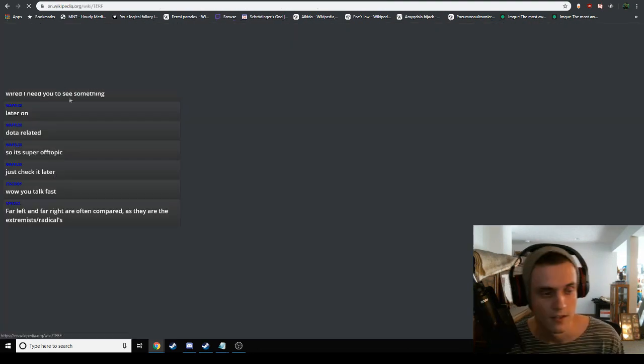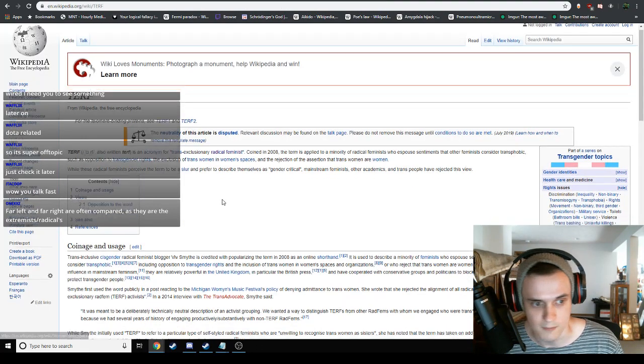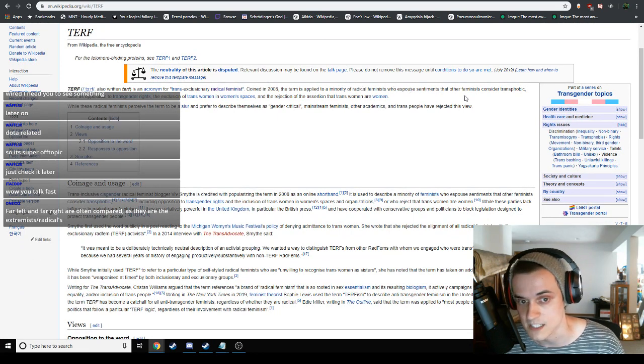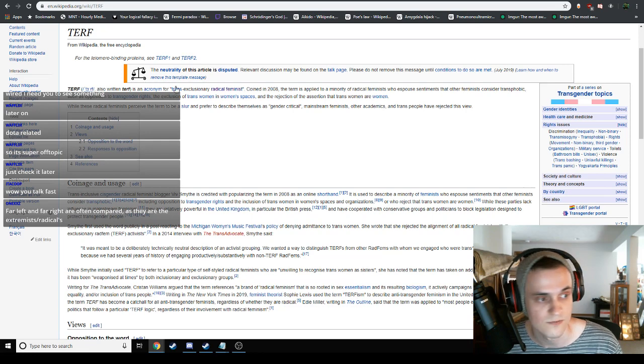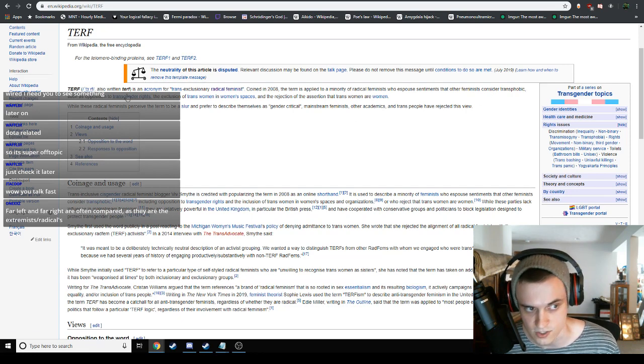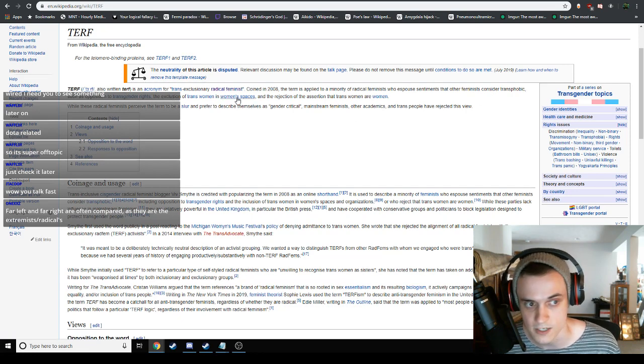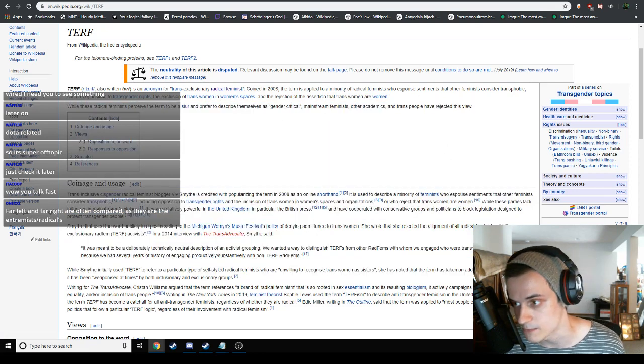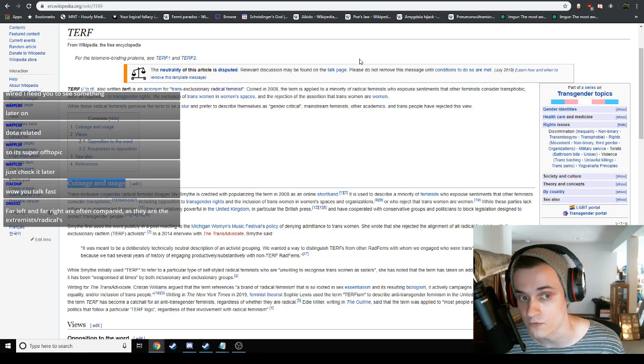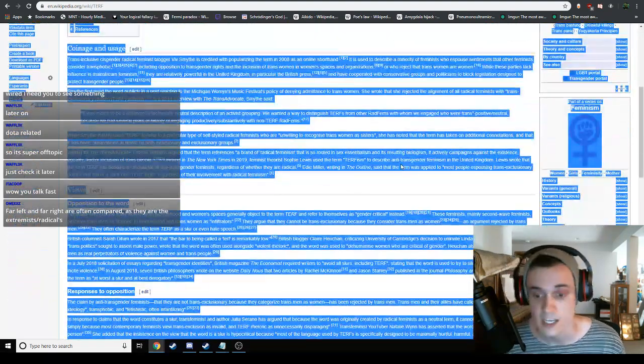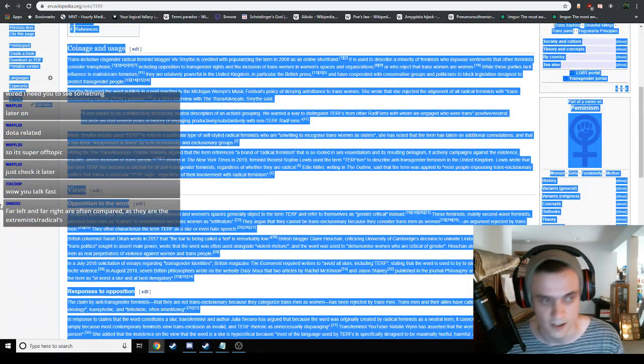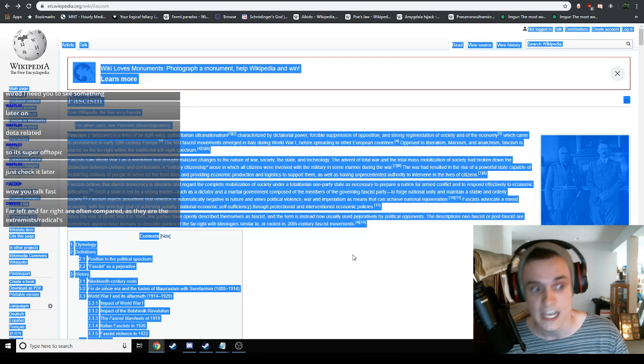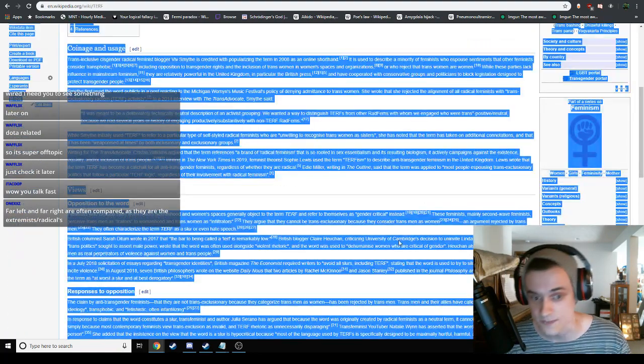This is a fun fact. Do you guys know what a TERF is? A TERF is somebody who I would consider to be a fascist, but on the very far left. A trans-exclusionary radical feminist, coined in 2008. The term is applied to a minority of radical feminists who espouse sentiments that other feminists consider transphobic, such as opposition to gender rights, the exclusion of trans women in women's spaces, and the rejection of the assertion that trans women are women.